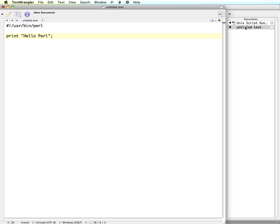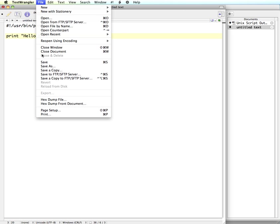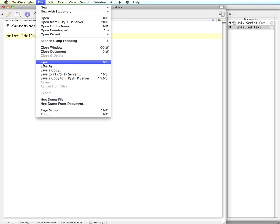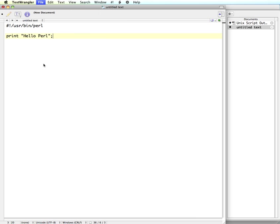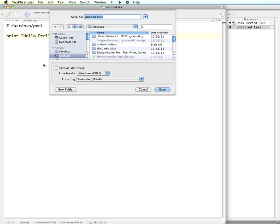So you can switch back and forth. I would save this. You can save this as hello.pl. So I can do save. I'll just put it on my desktop real quick. Hello and then .pl.